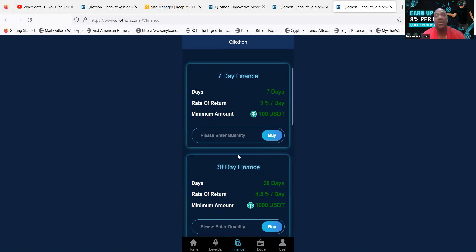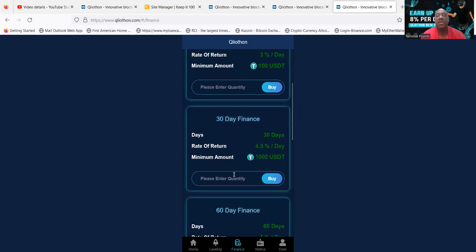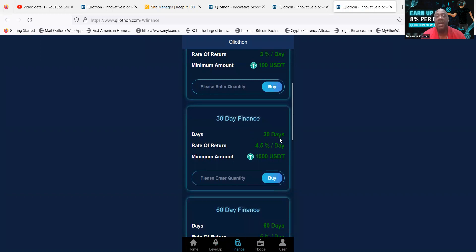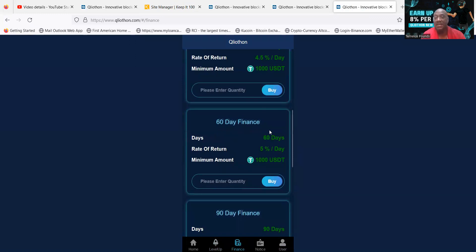Then they have the 30-day finance, folks, which is 4.5% a day. You see this starts at $1,000. Then you got the 60-day finance, folks, that is 5% a day.